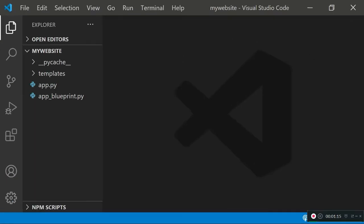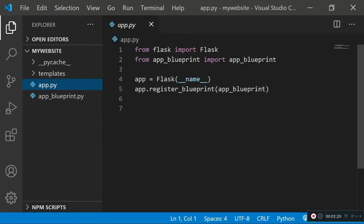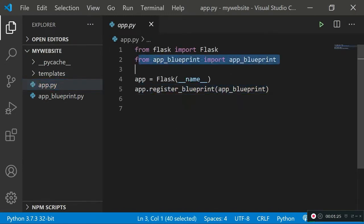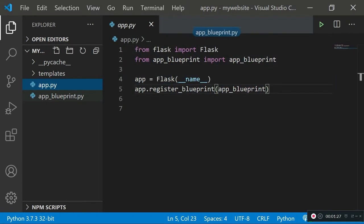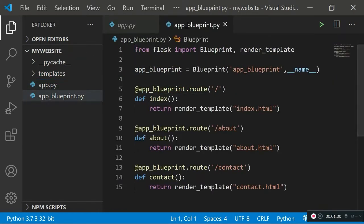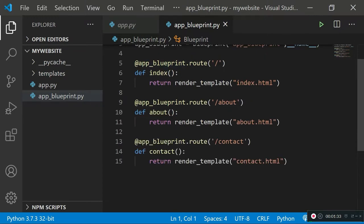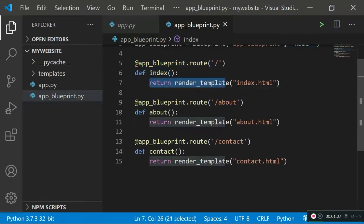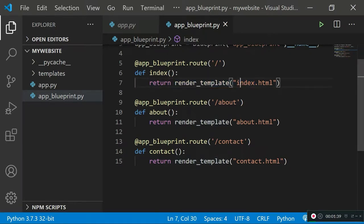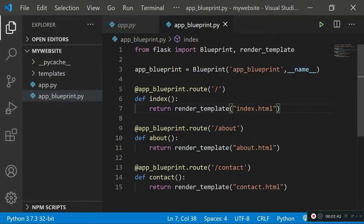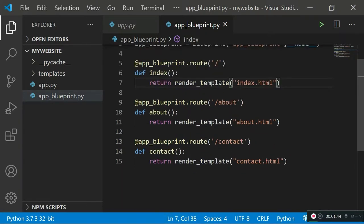We have the app.py file, which has the blueprint to the different routes on our web server, and then we have a separate app_blueprint.py file which stores the different routes and the render function for rendering the different HTML files. In the last tutorial we rendered from static HTML files to the browser.